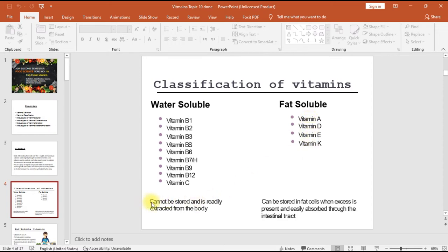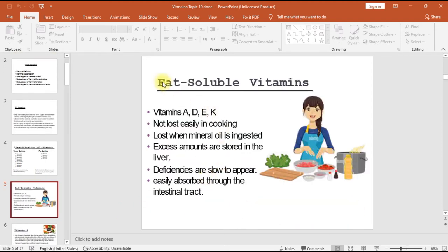Water soluble vitamins cannot be stored and are readily excreted from the body. Fat soluble vitamins include vitamins A, D, E, and K. They are not lost easily in cooking but are lost when mineral oil is ingested. Excess amounts are stored in the liver, and they are easily absorbed through the intestinal tract.